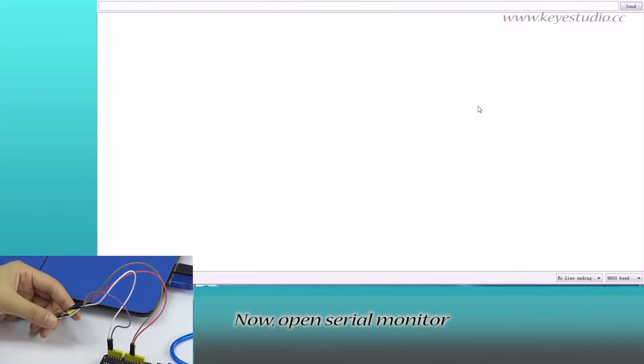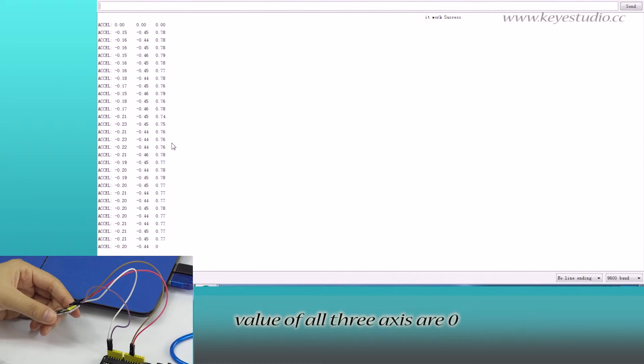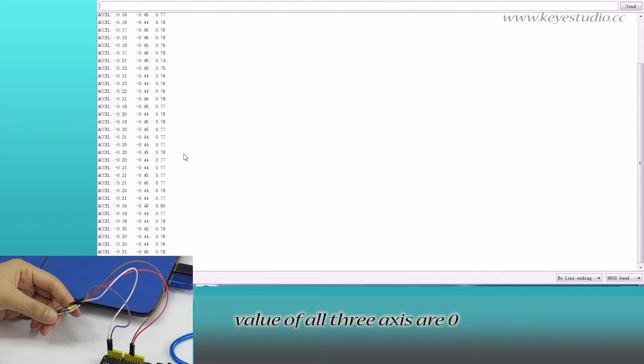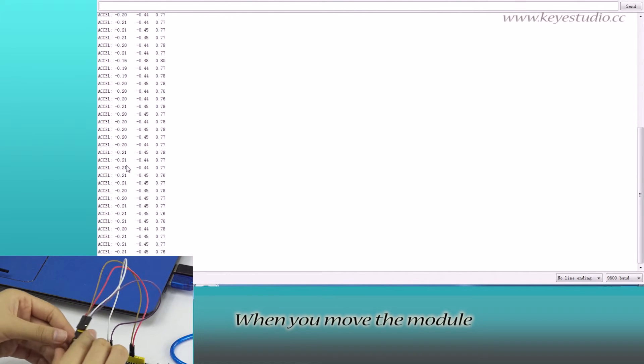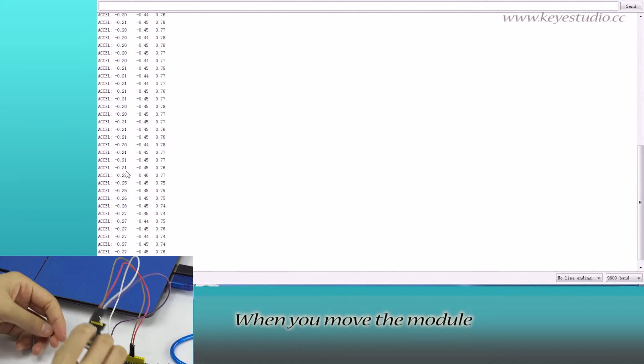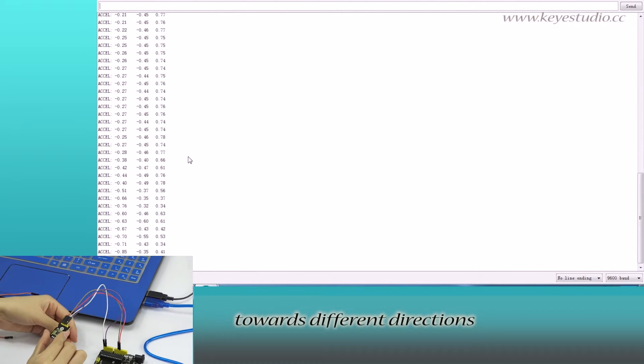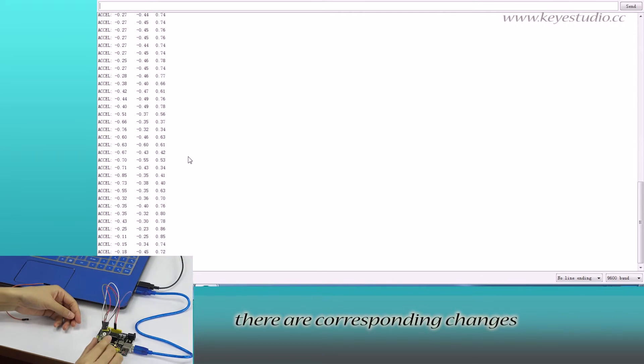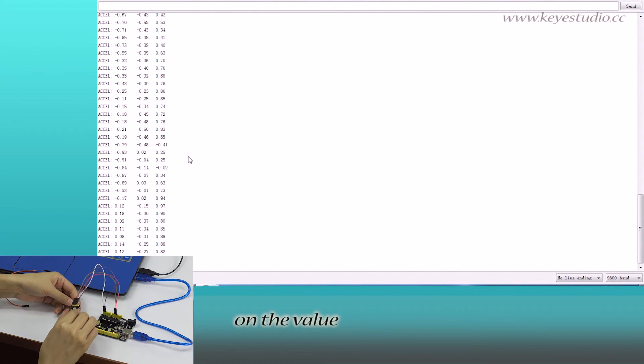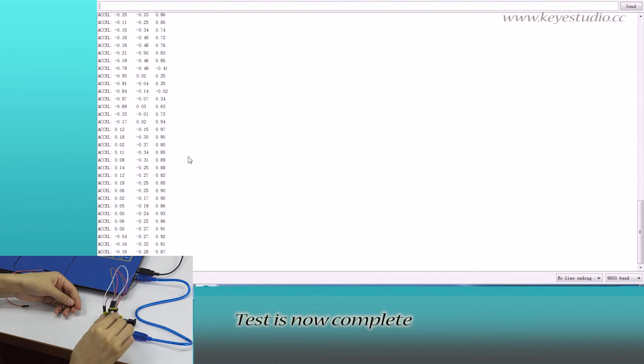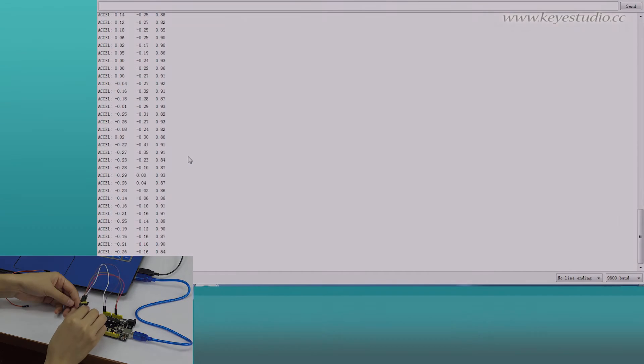Now, open serial monitor. You can see when the module is still, the value of all the axes are 0. When you move the module towards different directions, there are corresponding changes on the value. Test is now complete. Thank you.